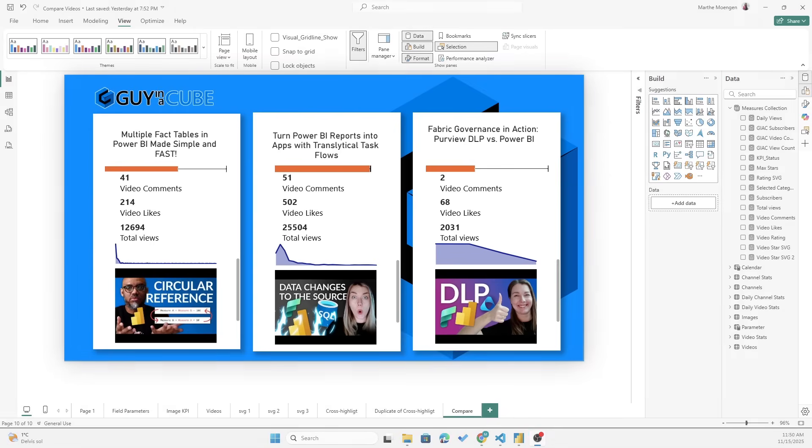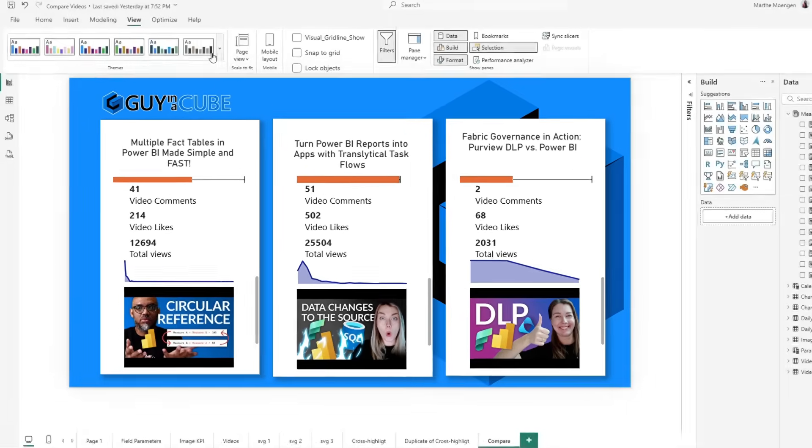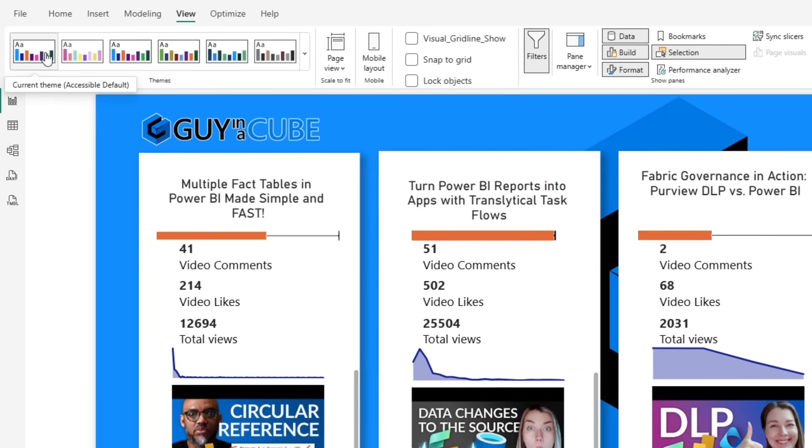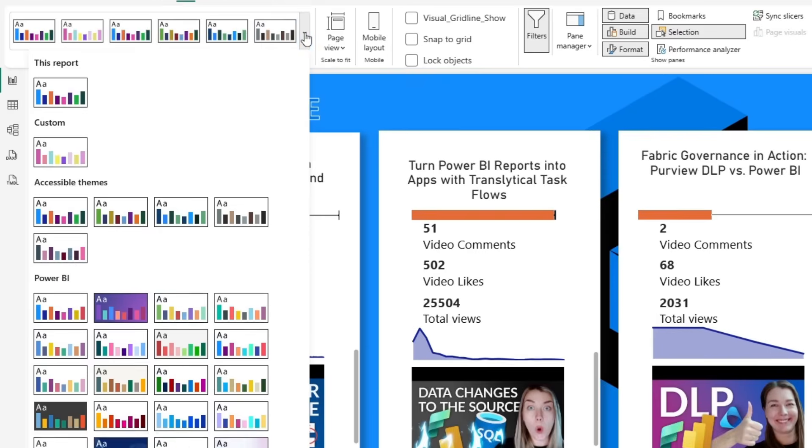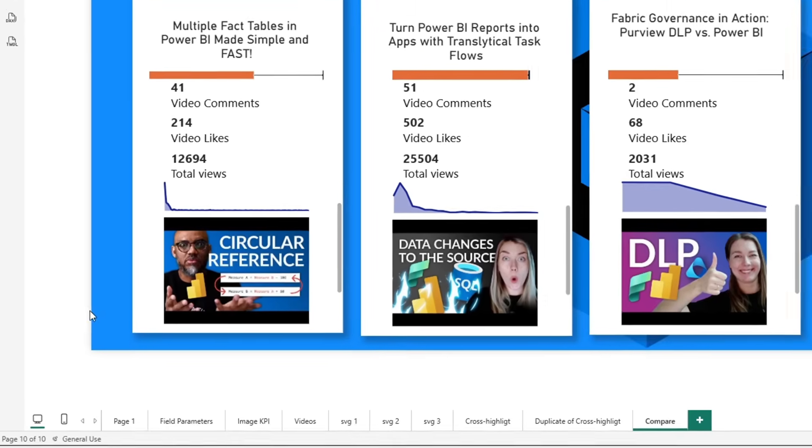Okay, so now the themes are ready and this is the report I want to test it on. We have a GuysCube report here, but I've only used the default theme that we already have inside of Power BI desktop. So let's try and see what happens if we open up the new themes.